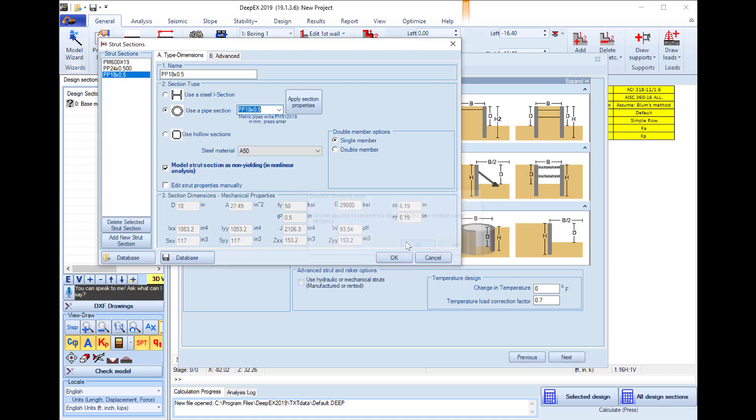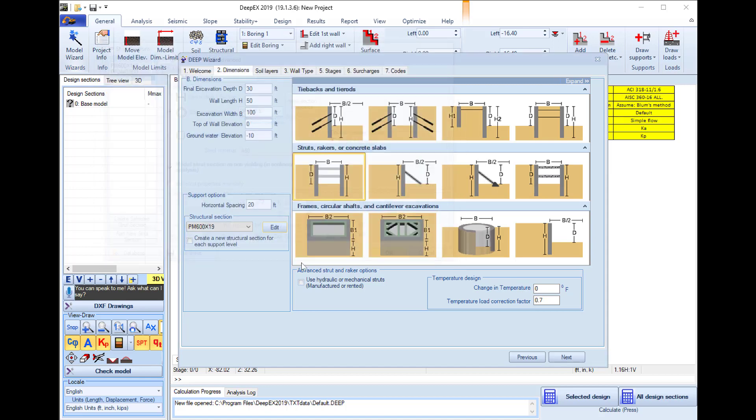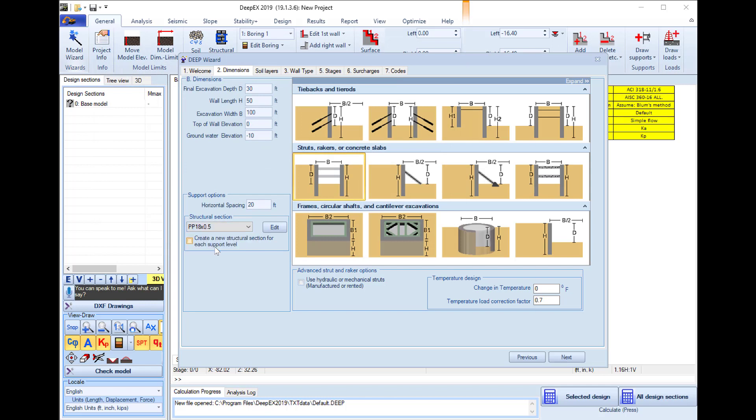I press yes, so the new section is created with all the properties implemented already in the software. I press ok and I will select the PP18 section to be used in all the struts.